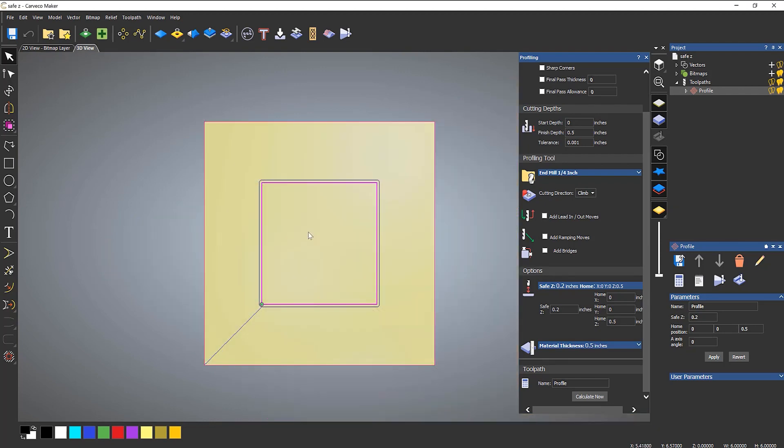Now if I wanted to add a Park position, let's say for instance I wanted the CNC to move out of the way once I'd finished cutting. What I could do is add a HomeX and a HomeY if I wanted to.